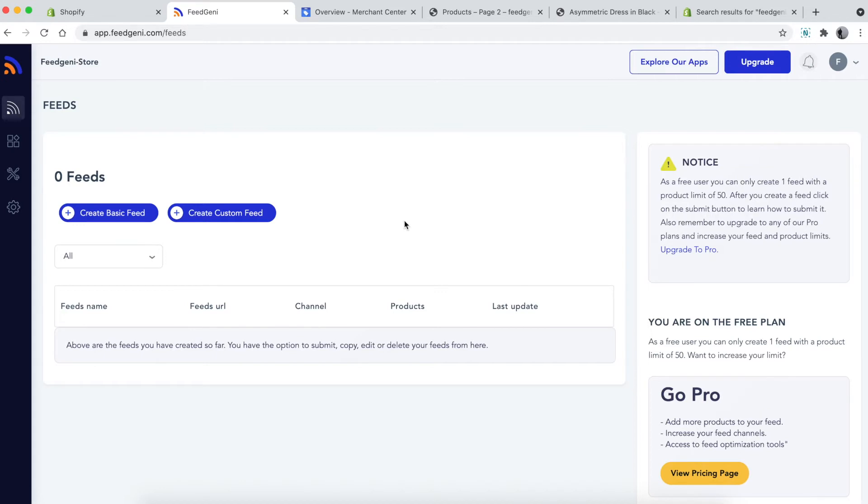A feed is a file hosted on the Feed Genie server which allows Google, Facebook, Instagram, Bing, or any other channels to fetch all your products and then show them in their merchant center or catalog.